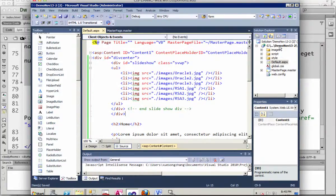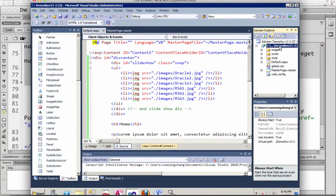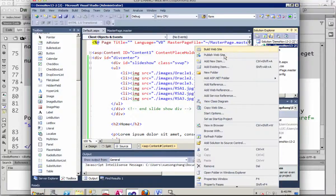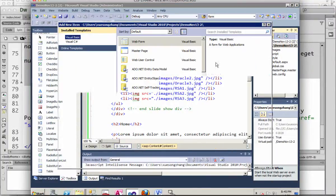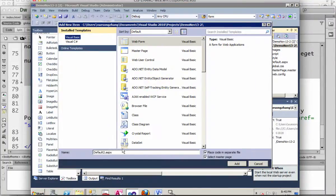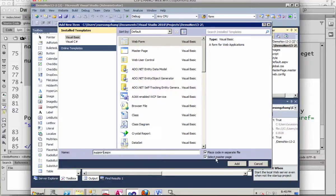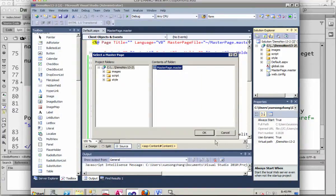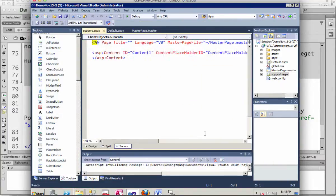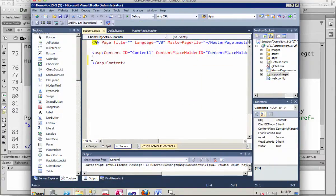Before I run it to test it, I'm going to create another page, the support page, which is similar. Select the same master page. And in between here, I copy and paste.